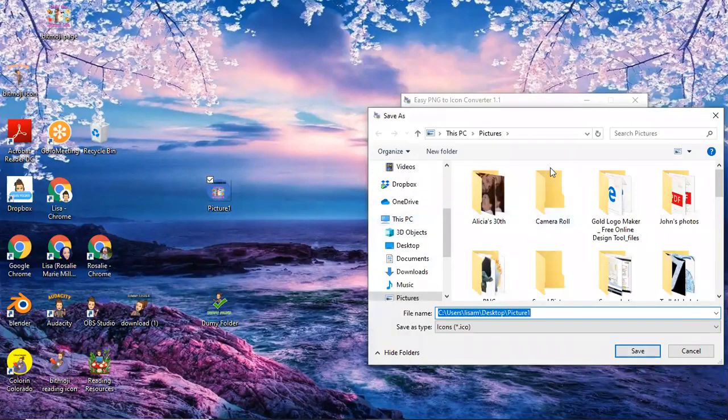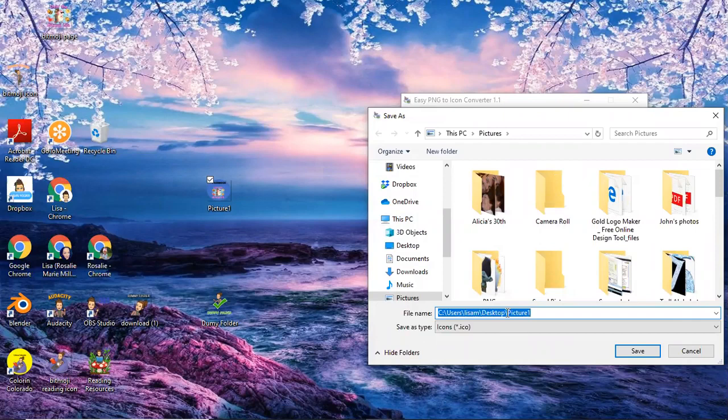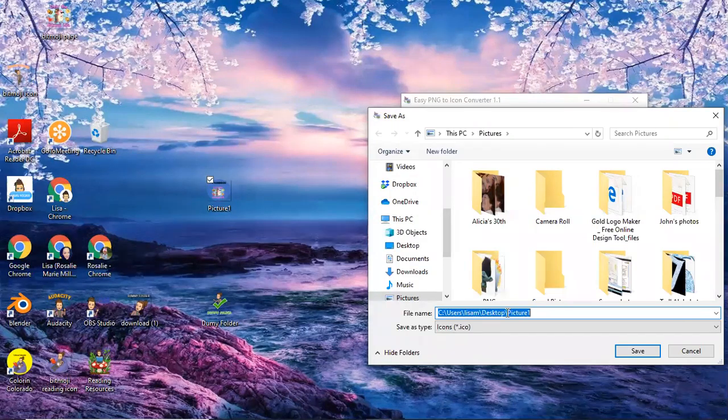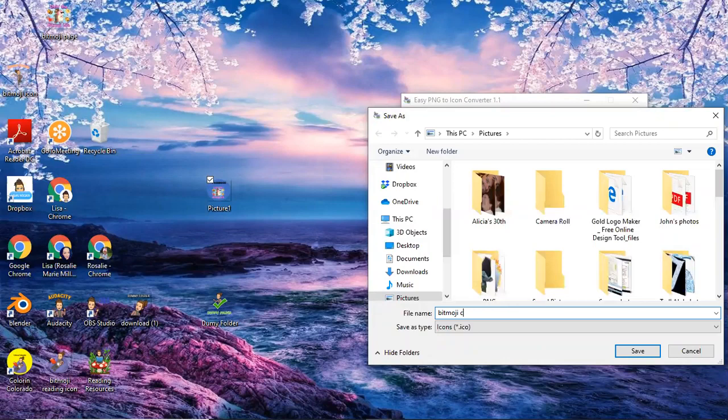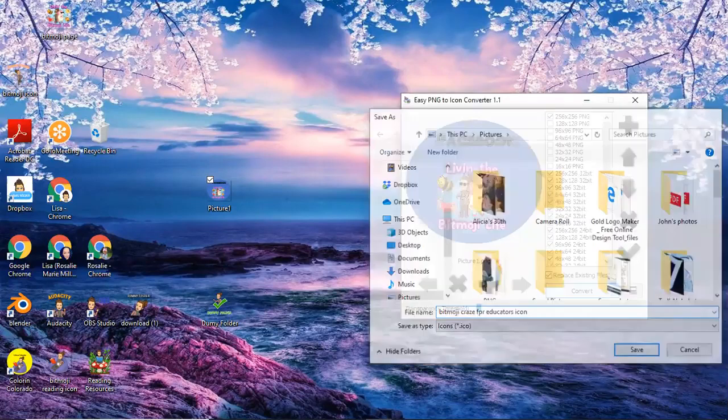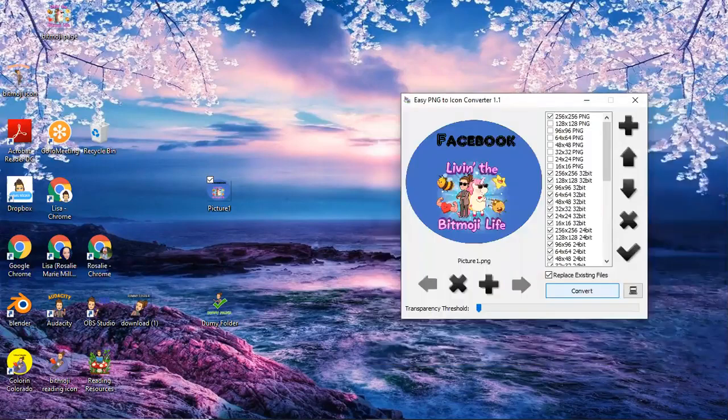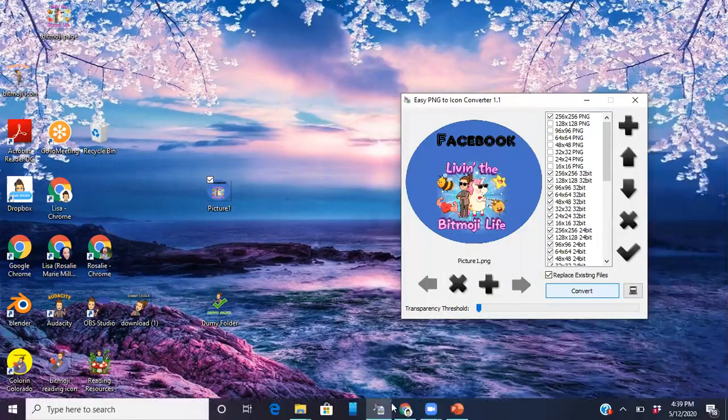Okay and it's going to save under my pictures so what I want to do for this is I'm going to put a shortcut to the bitmoji craze for educator page on my desktop because I go there so often that I want to have a quick access to it. So I'm going to type in bitmoji craze for educators icon, perfect.